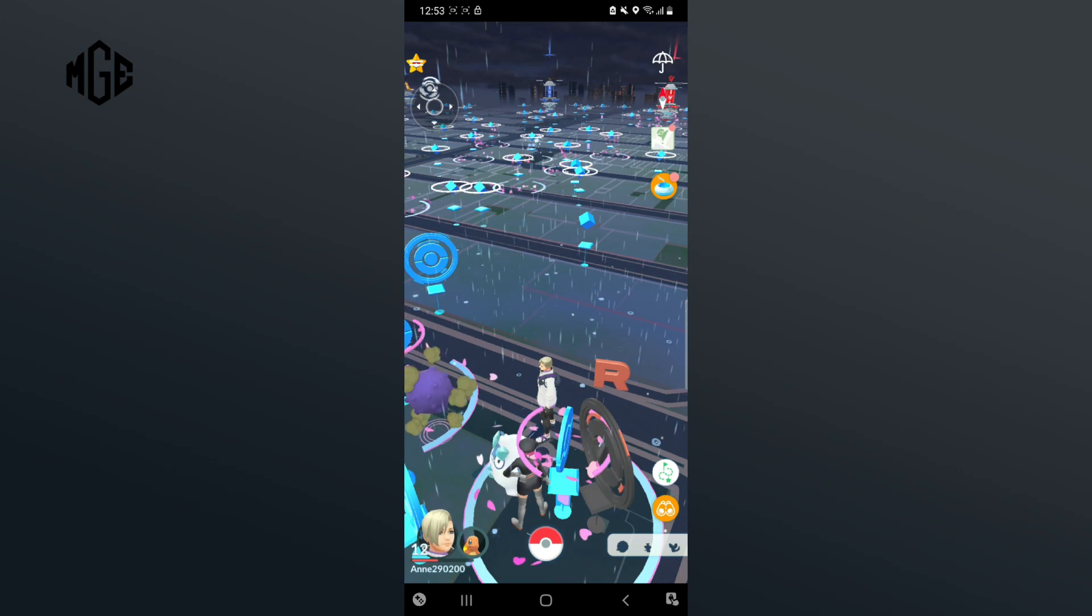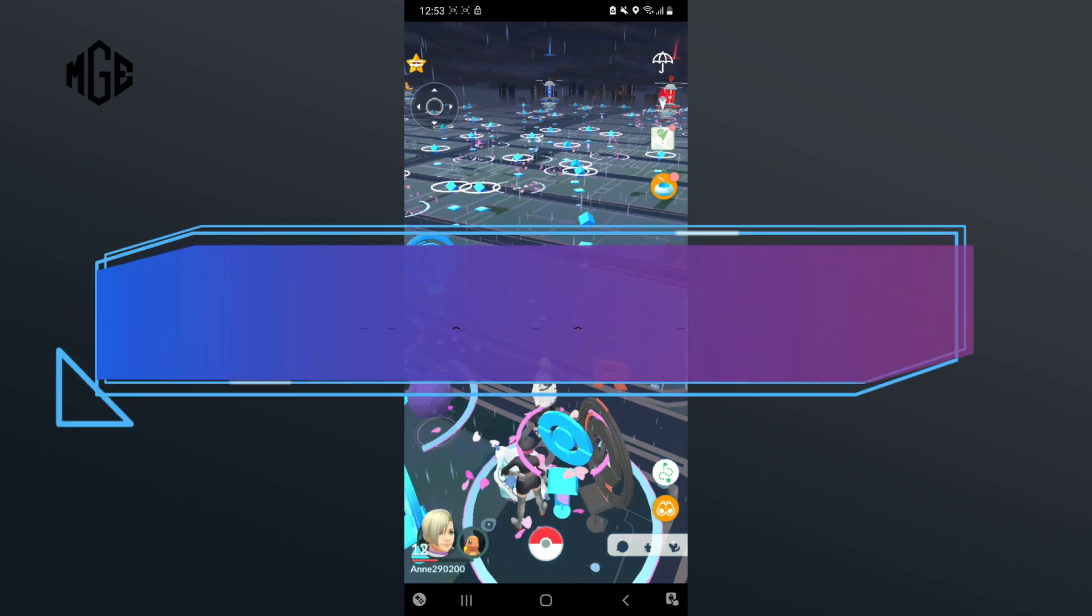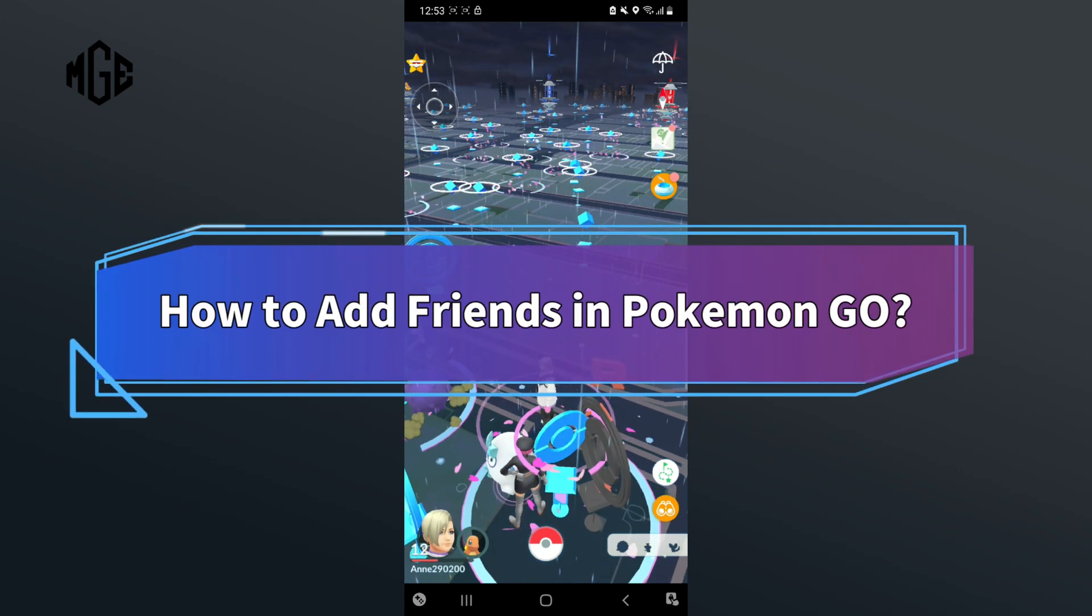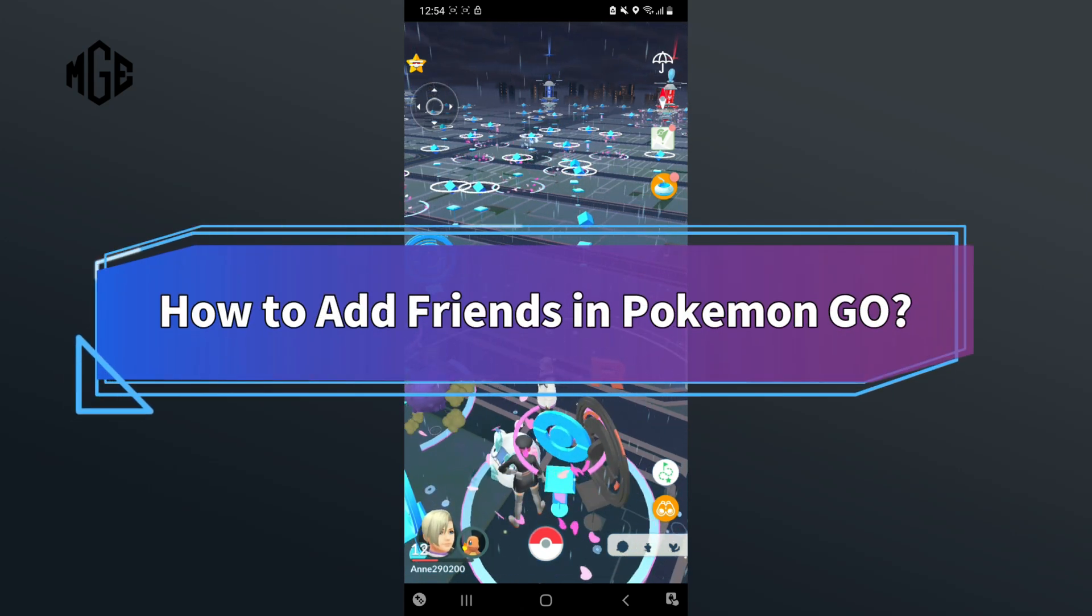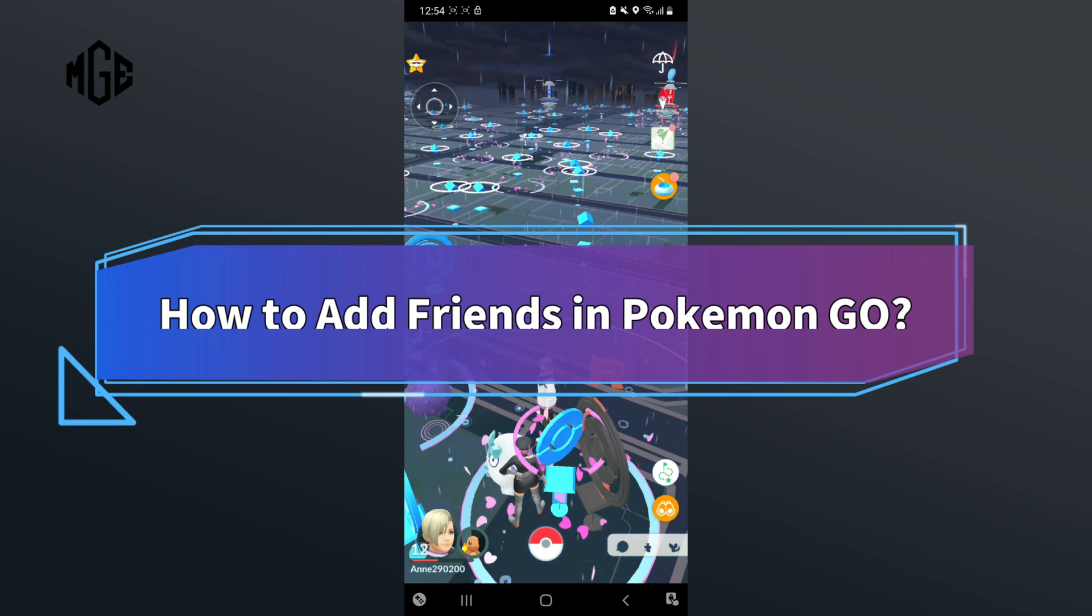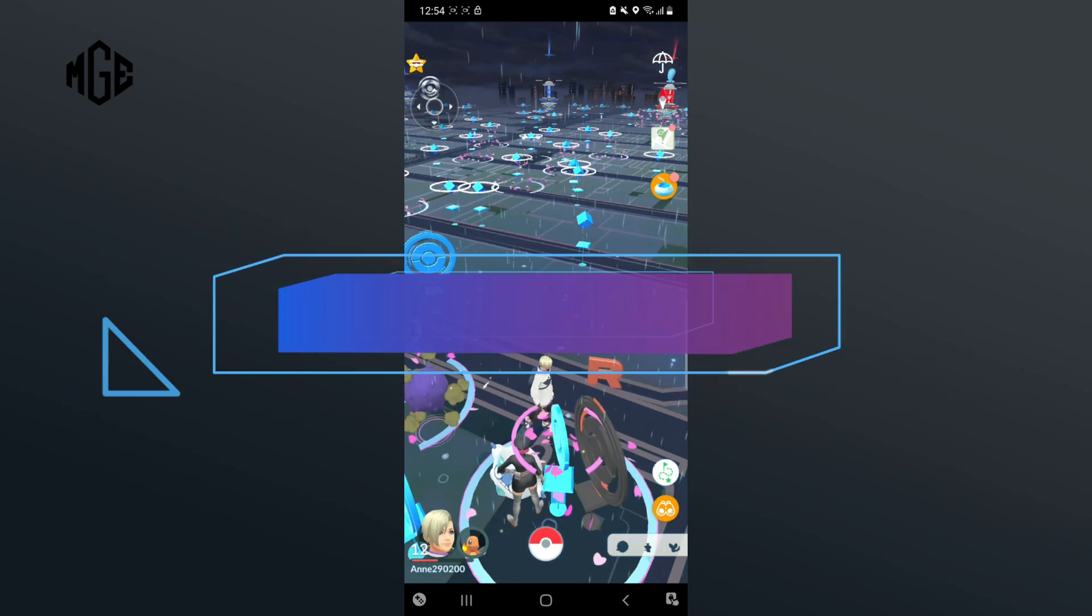In this video, I'll show you some quick and easy steps on how to add friends in Pokemon Go. So without any further ado, let's get started.